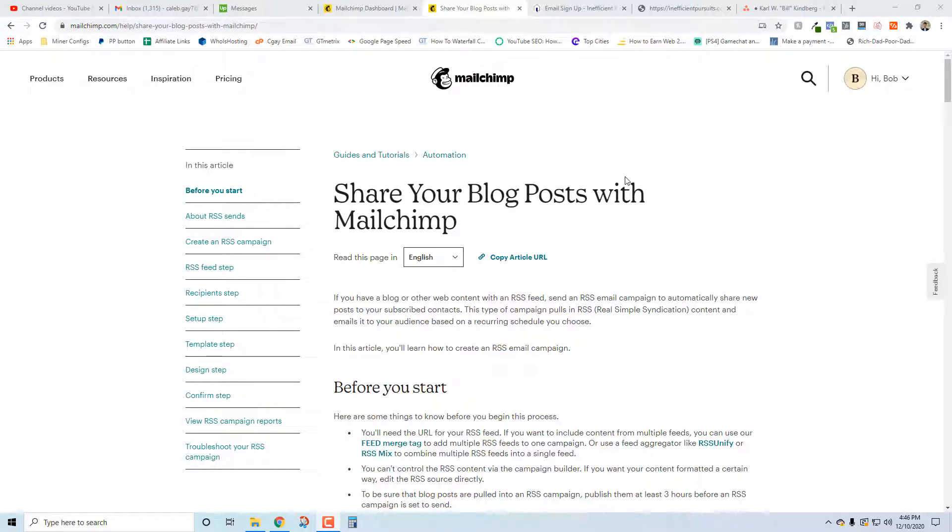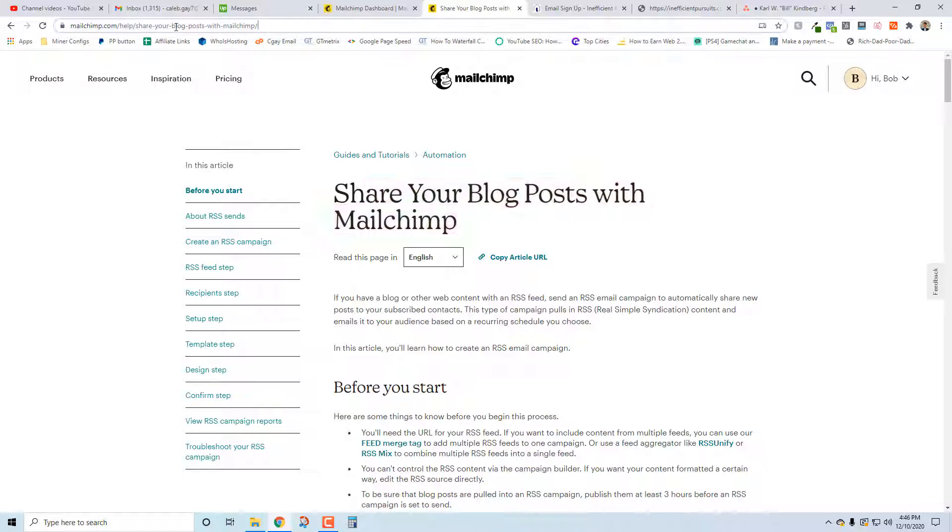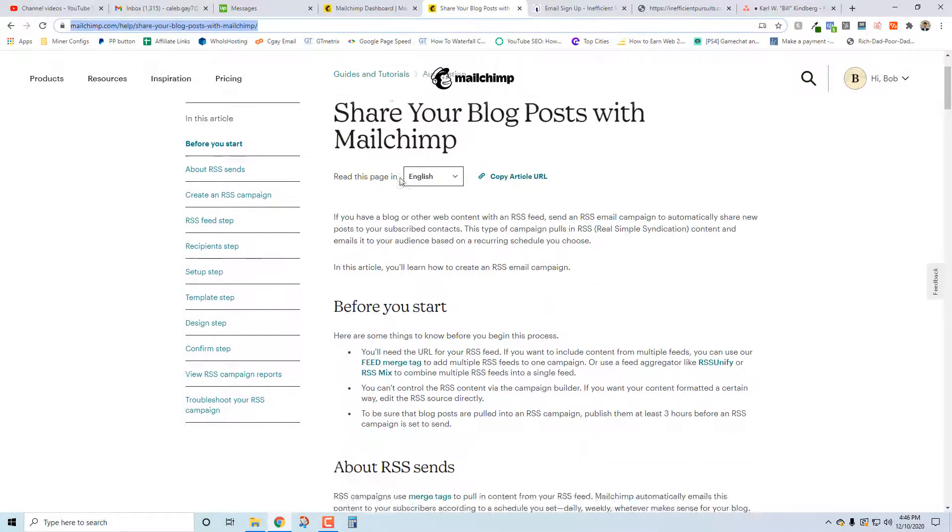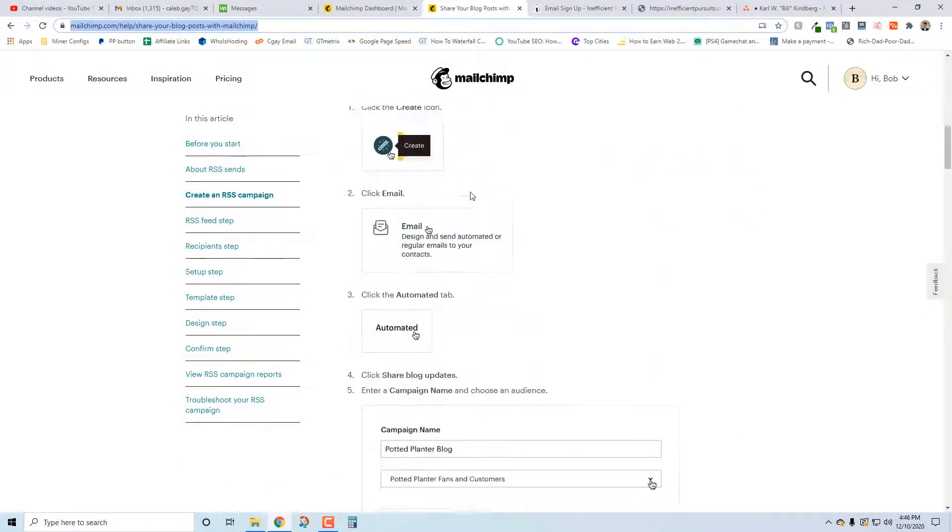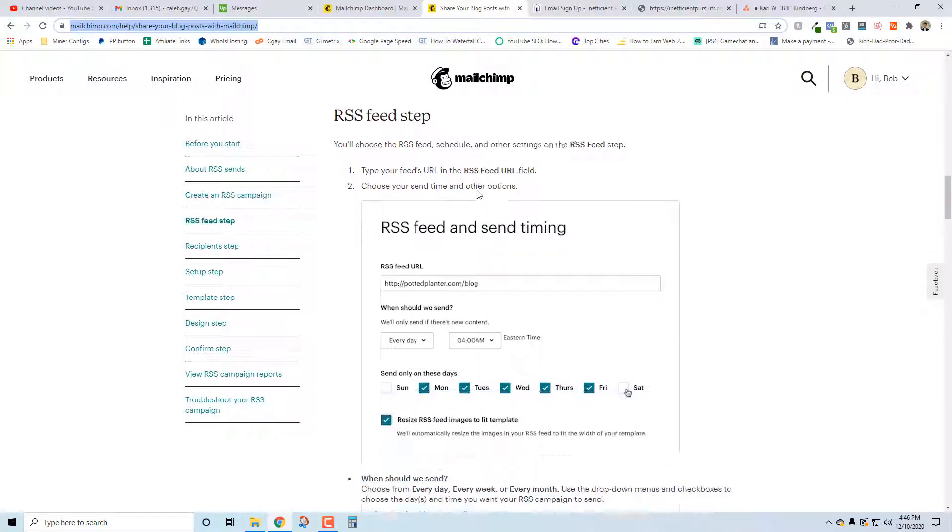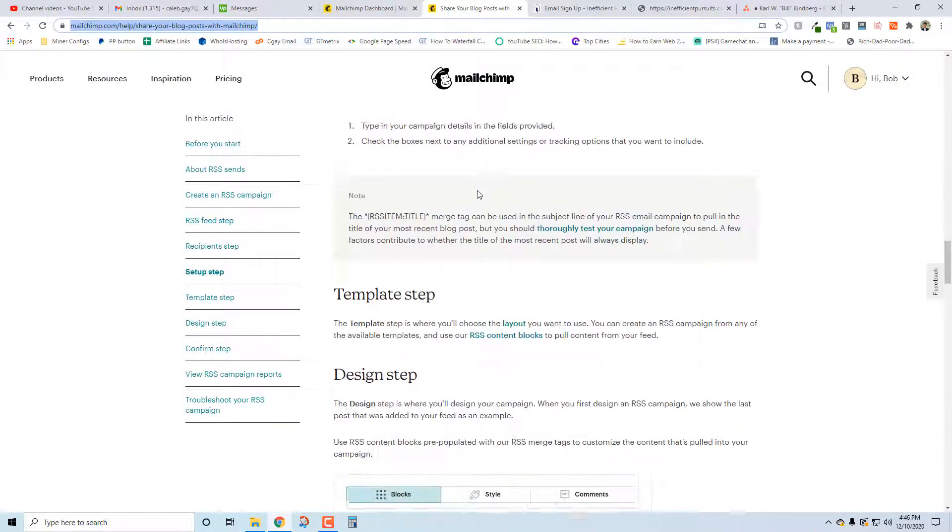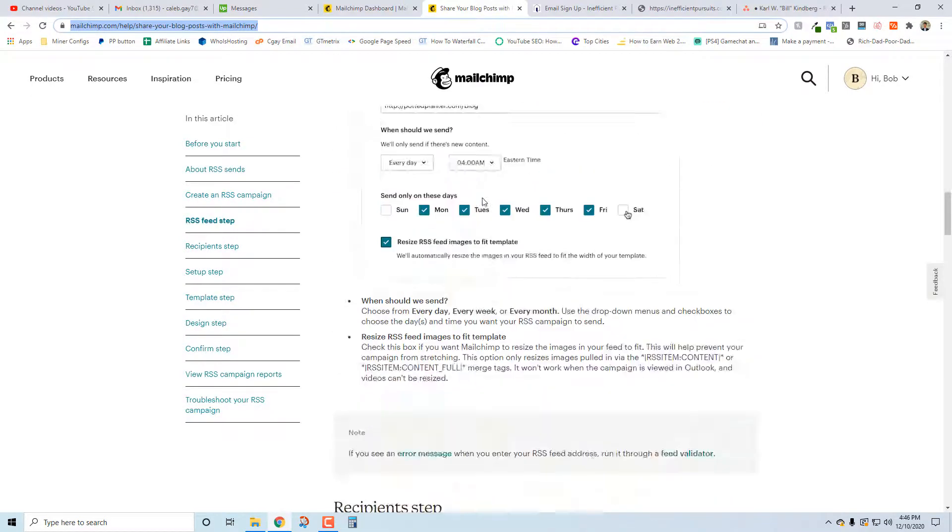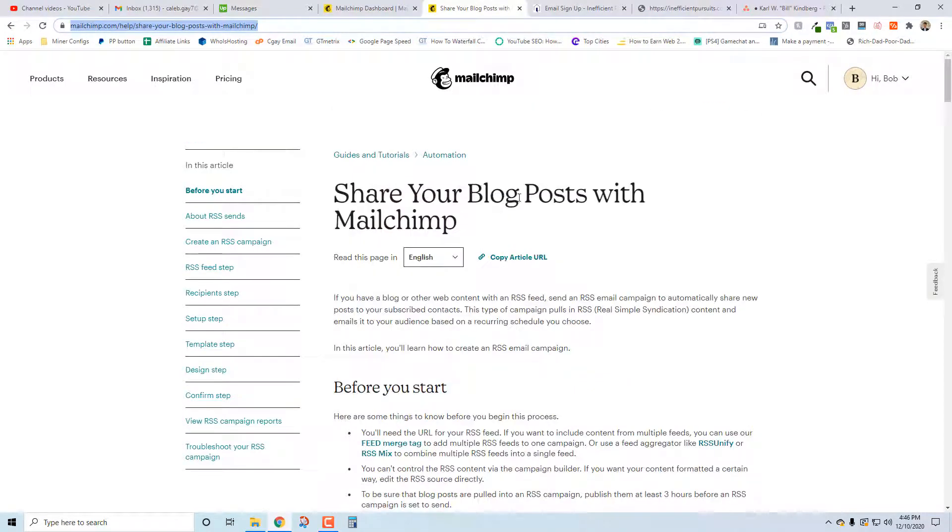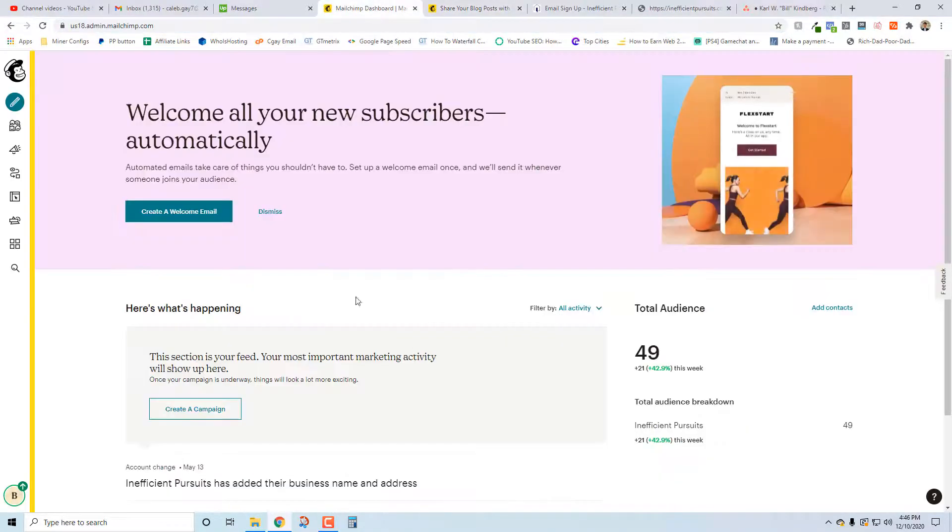It sends on whatever interval you set, so it could be like every Monday, it could be every Friday at 8 o'clock, whatever you set. Before we begin, I'm going to link under the video this link right here - this is the MailChimp documentation for how to do this process. It's pretty quick and straightforward, but I'm going to make a video covering it in a quicker fashion myself.